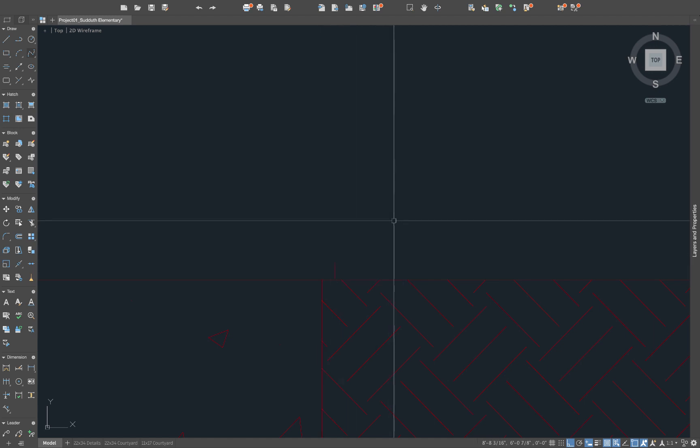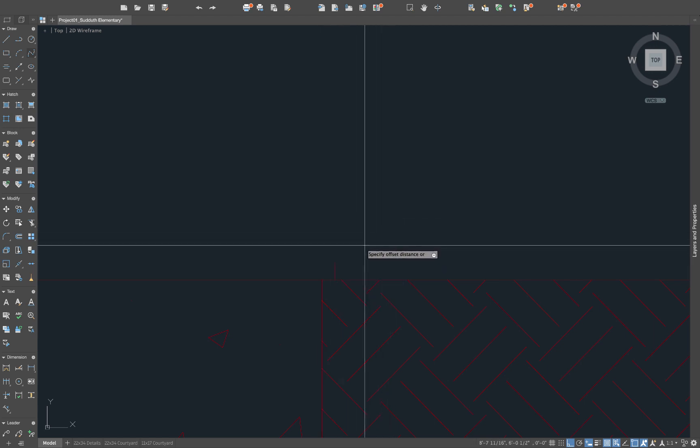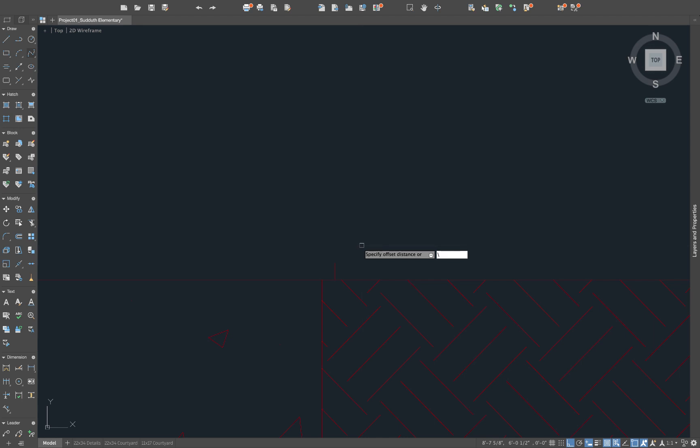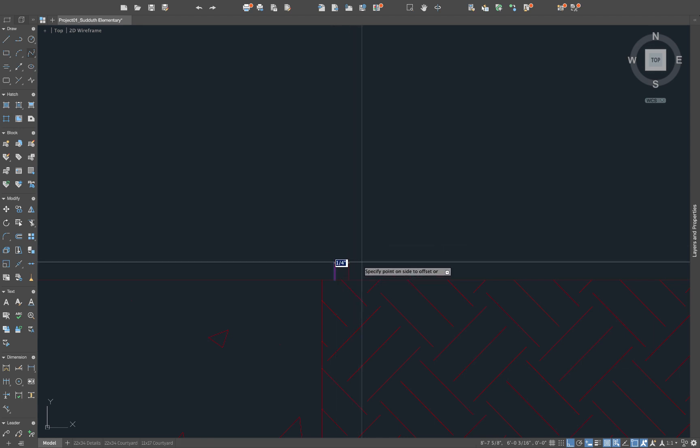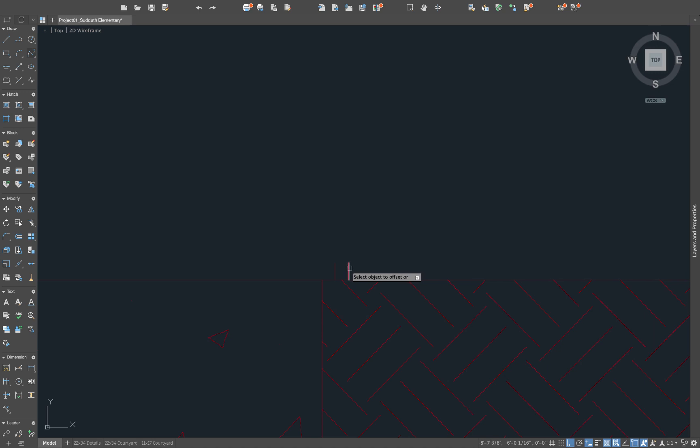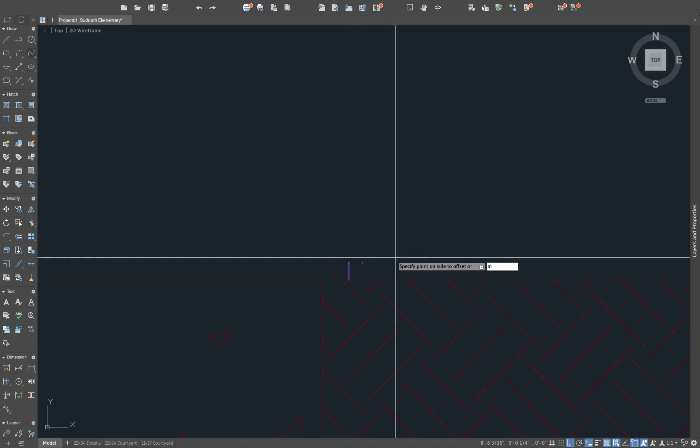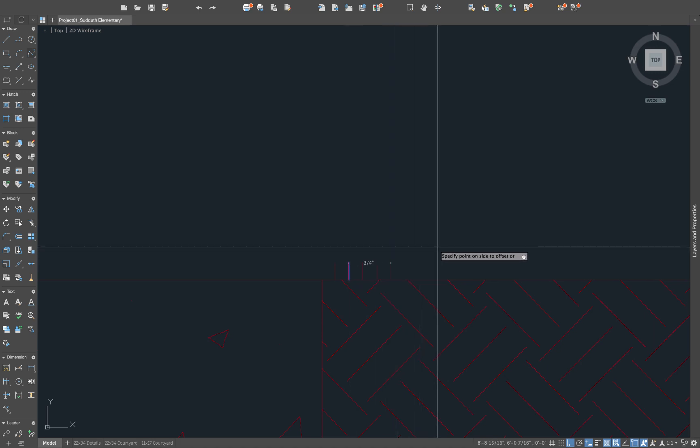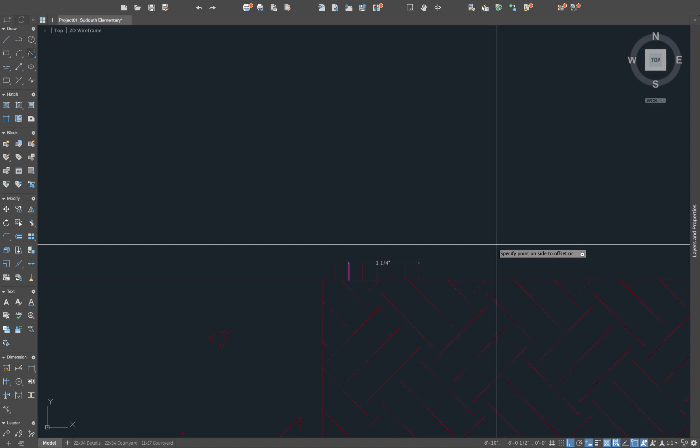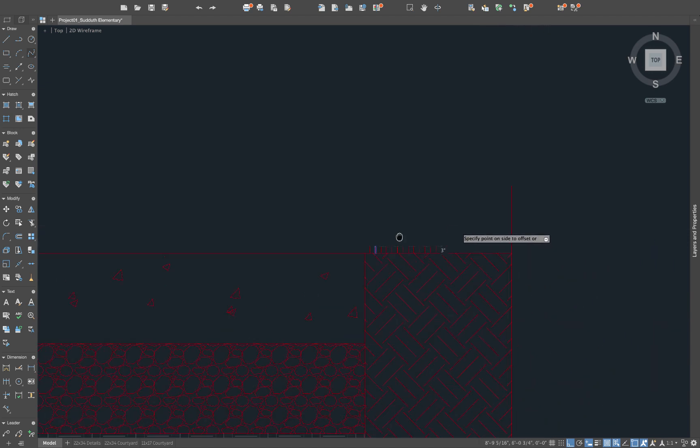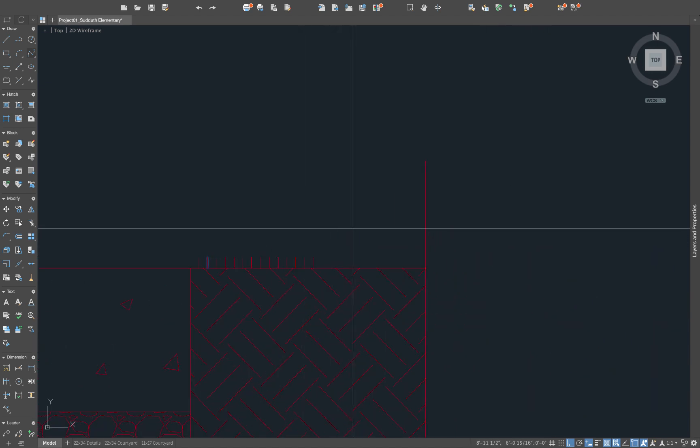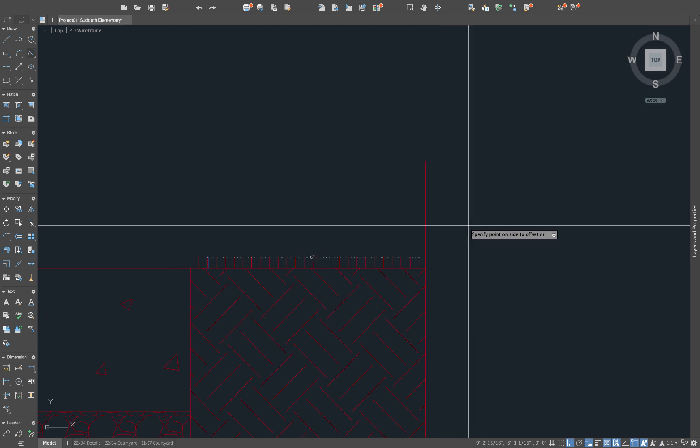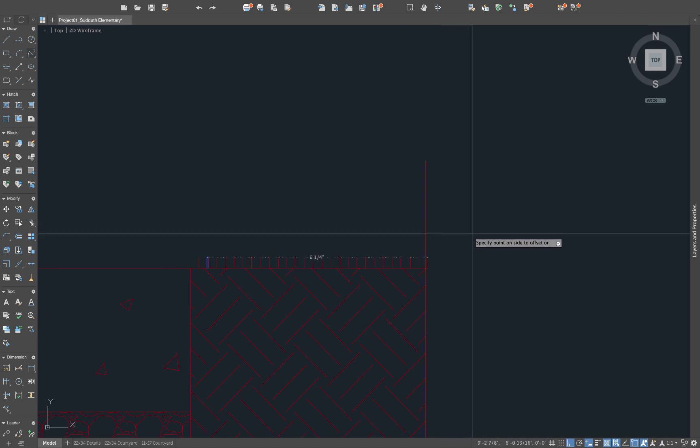I'll say offset. Pick an offset distance of something really modest. We'll do 0.25 inches. Click on the line. And instead of clicking again, which forces us to re-click, if you type M space, it stands for multiple. And you can just kind of click this over. And so we'll kind of create a general idea of what that turf is going to be.